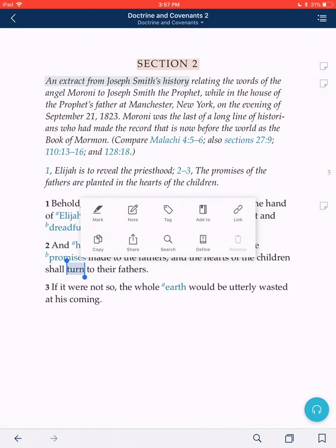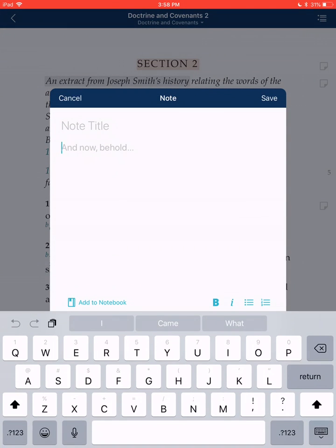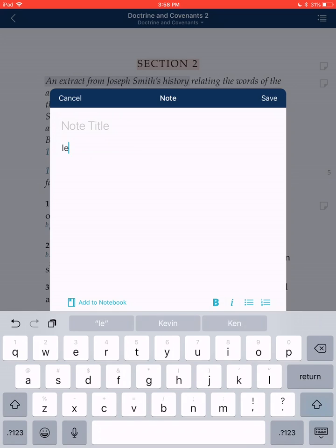You'll notice a little dialog box pops up. We've already looked at how to mark on the top left. Look just to the right where it says 'note' with that little pencil icon — we're going to touch on that. So I've highlighted the word 'turn,' and I'm going to touch on 'note.' This little dialog box pops up and now you can write whatever you want. I'm going to say 'i.e. be sealed,' because that's what Joseph Smith said. Then in the top right, I'm going to click save.